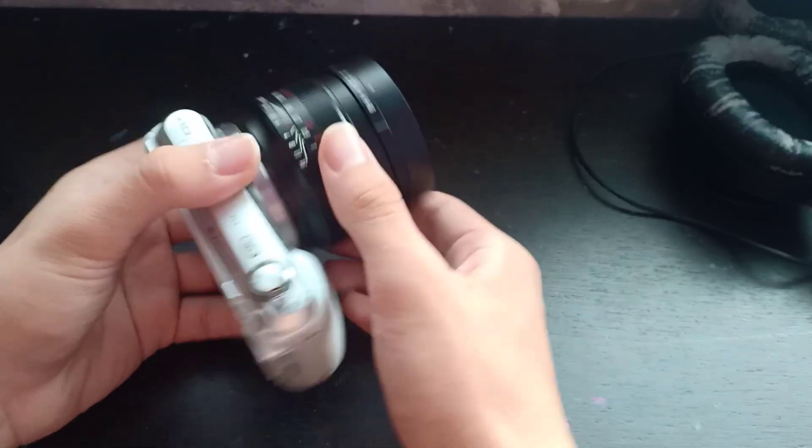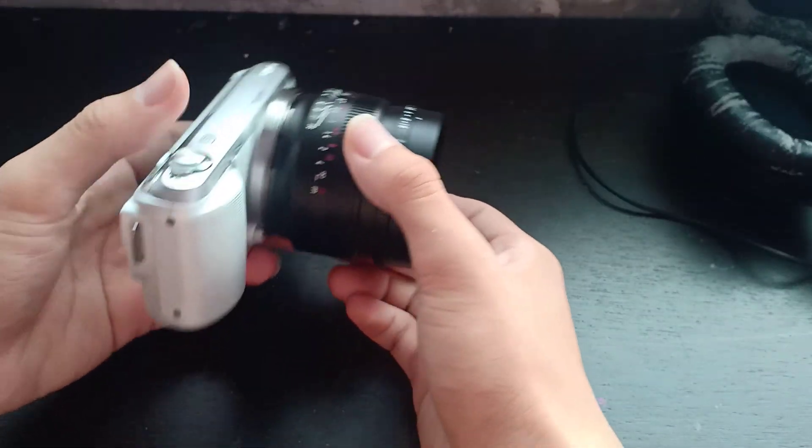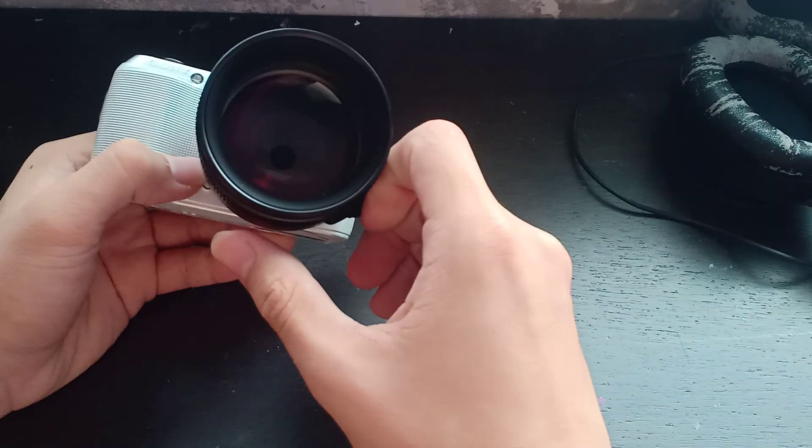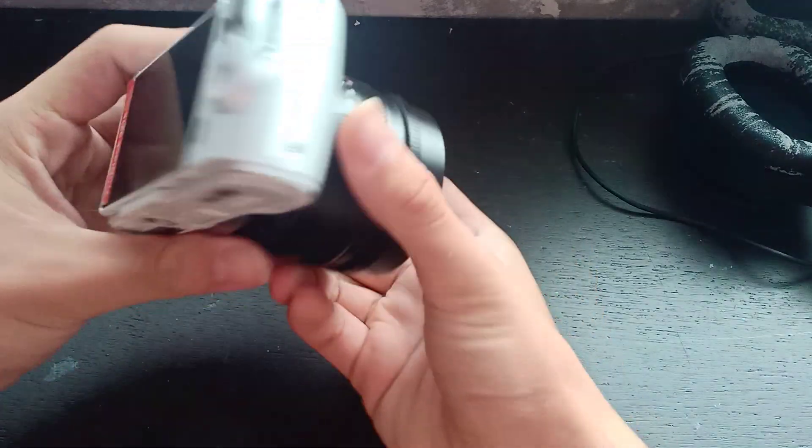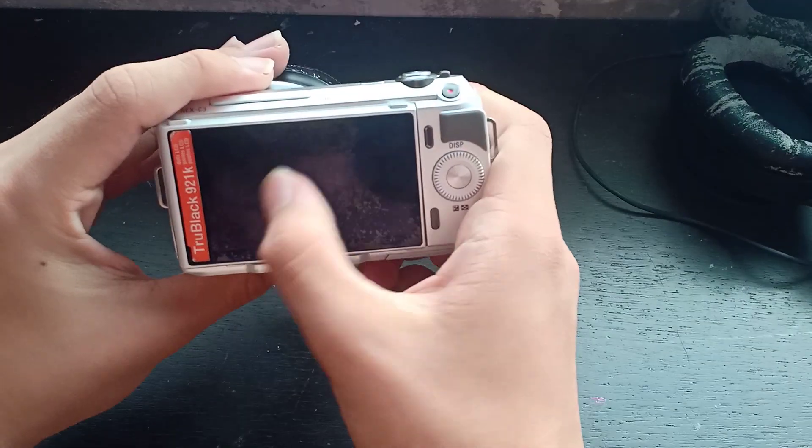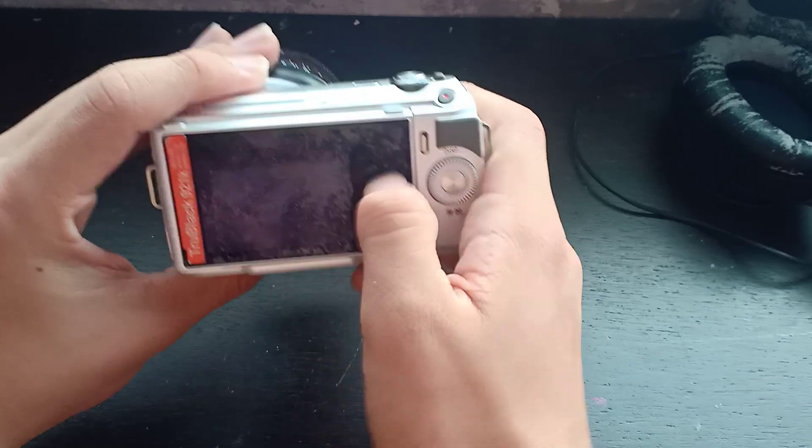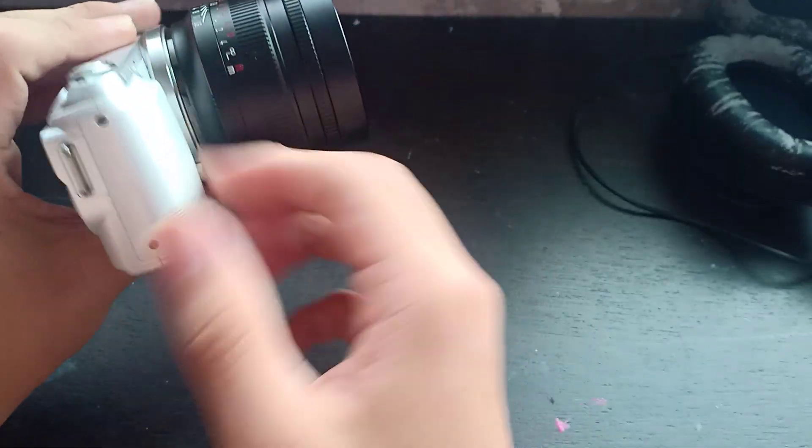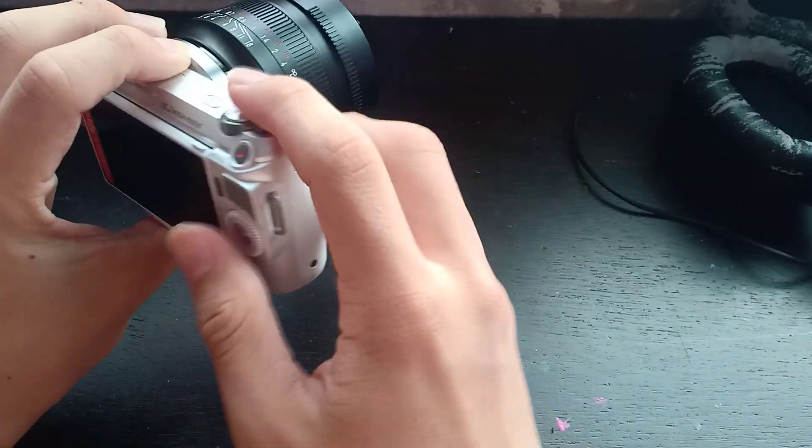I don't really know how to say it, but back then if I tried to shoot with it, it would say undetected lens or something like that and it won't allow you to release.